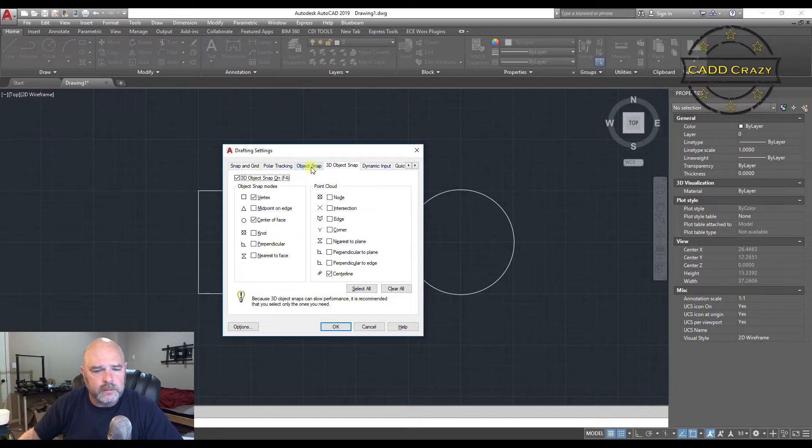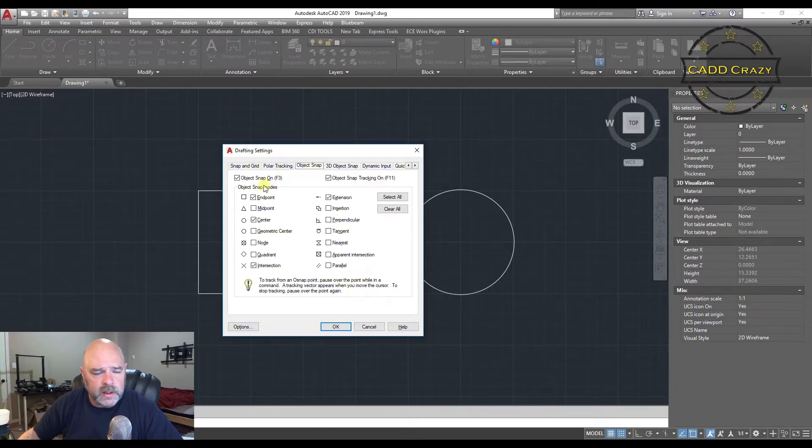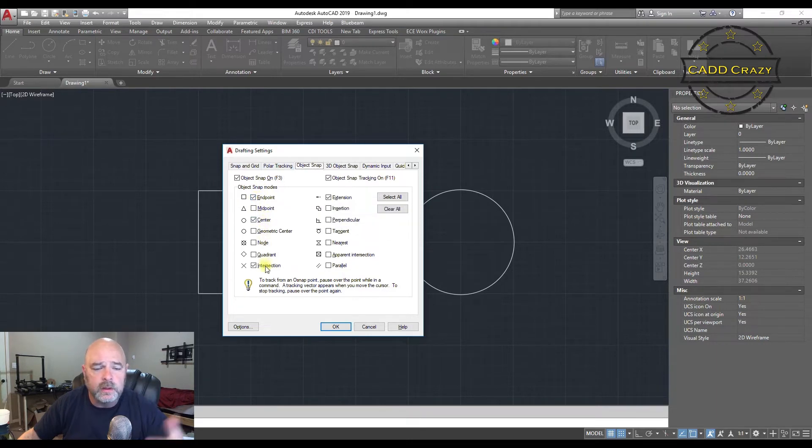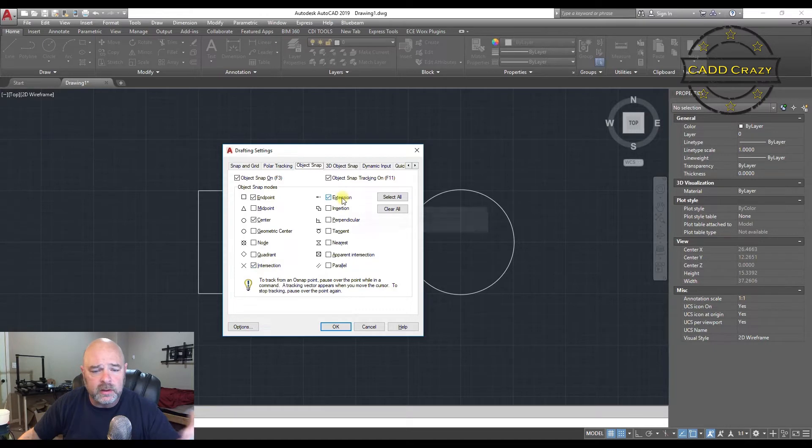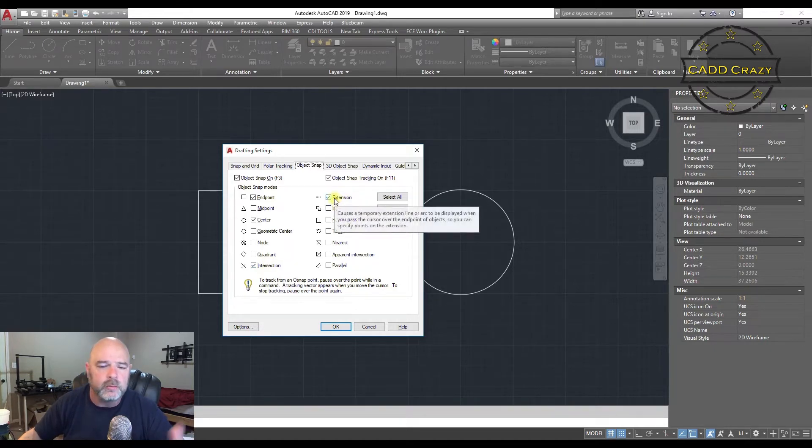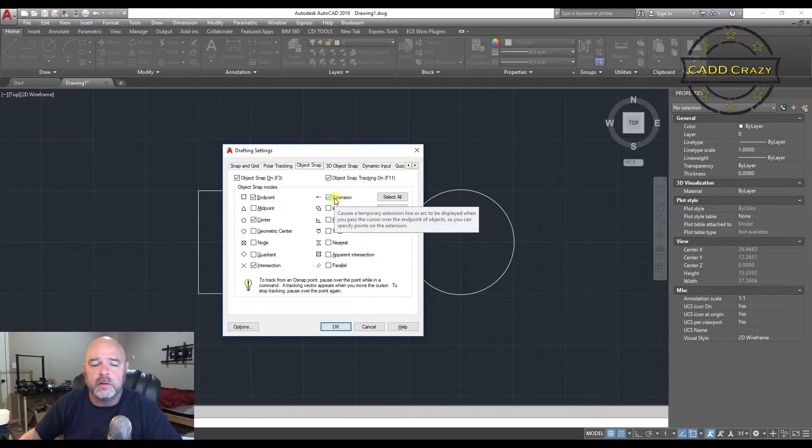it's the third tab on the top. And you can define whether it's endpoint, midpoint, center, intersection, extension, whatever you need for your particular case, whatever helps you work faster.